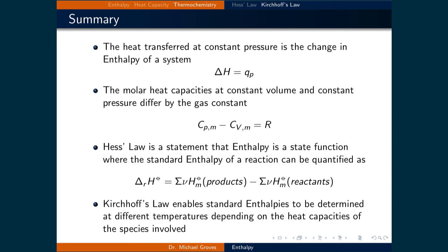Here is a summary of what was covered in this lecture. The heat transferred at constant pressure is the change in enthalpy of a system. The molar heat capacities at constant volume and constant pressure differ only by the gas constant. Hess's law, a statement that enthalpy is a state function, gives the standard enthalpy of a reaction as the weighted sum of products minus reactants. Finally, Kirchhoff's law enables standard enthalpies to be determined at different temperatures depending upon the heat capacities of the species involved.